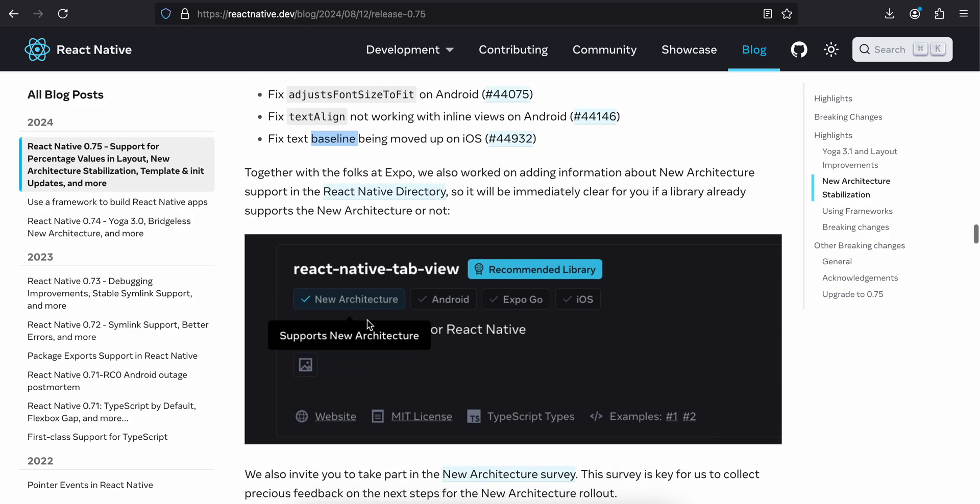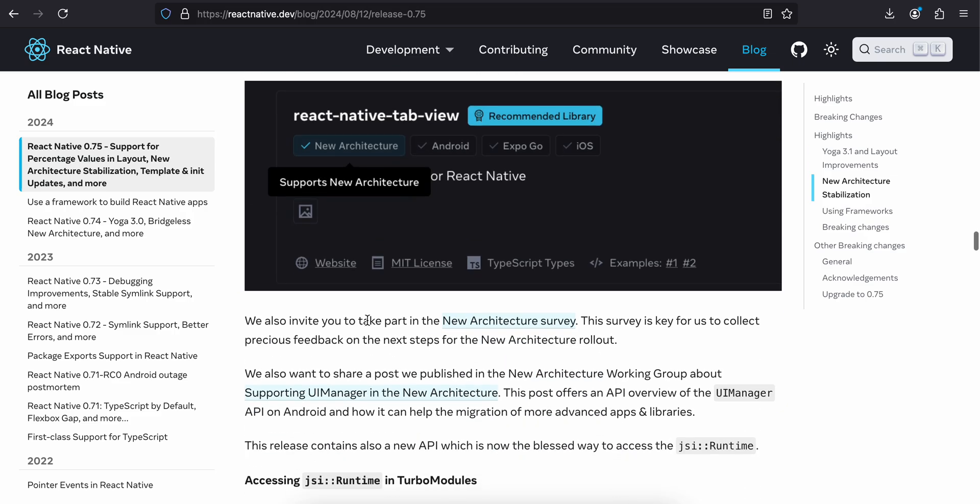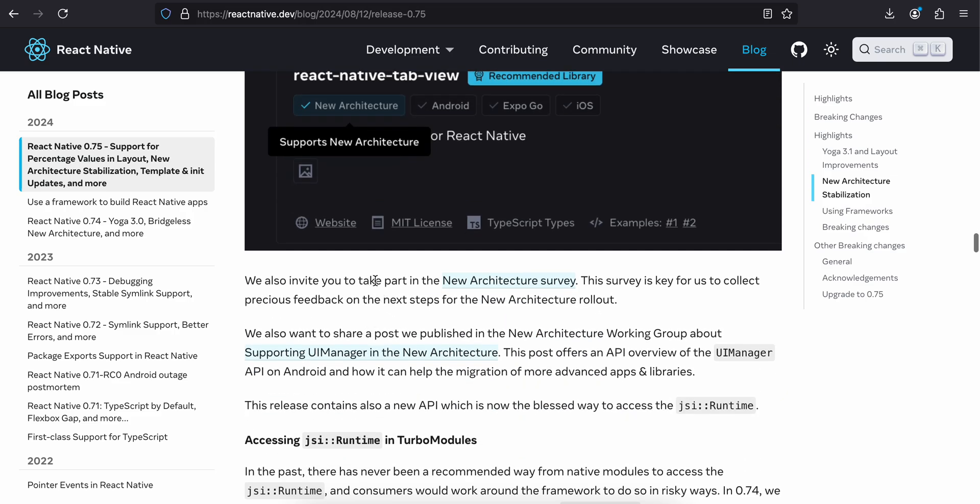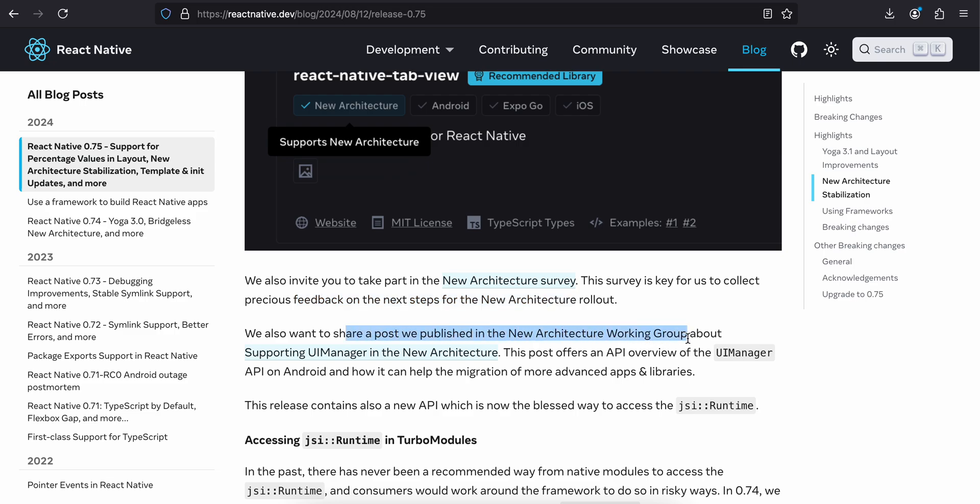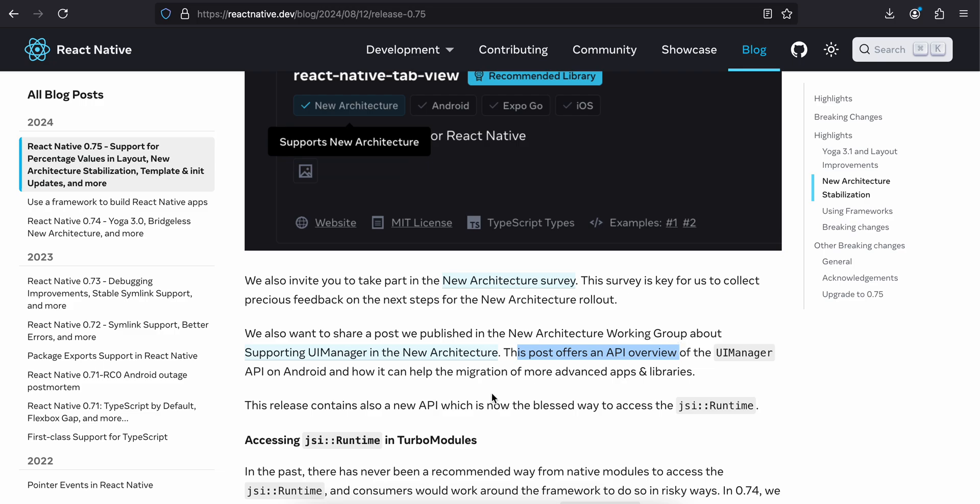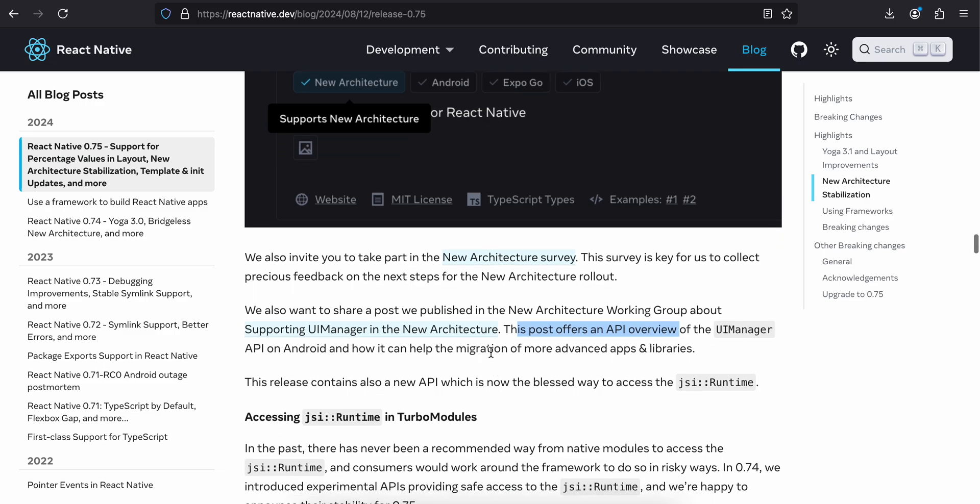We also invite you to take part in the new architecture survey. The survey is for us to collect precious feedback on the next steps for new architecture rollout. We also want to share a post we published in the new architecture working group about supporting UI Manager in the new architecture. This post offers an API overview of the UI Manager API on Android and how it can help the migration of advanced apps and libraries.